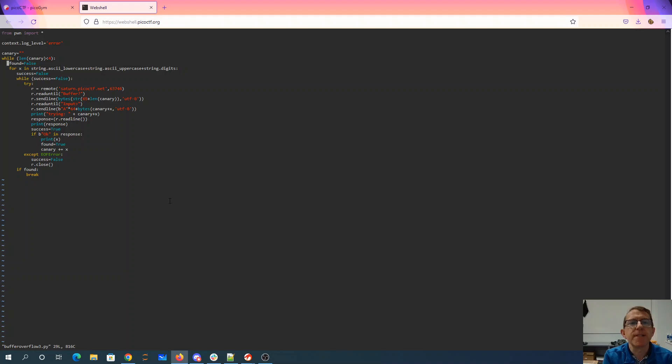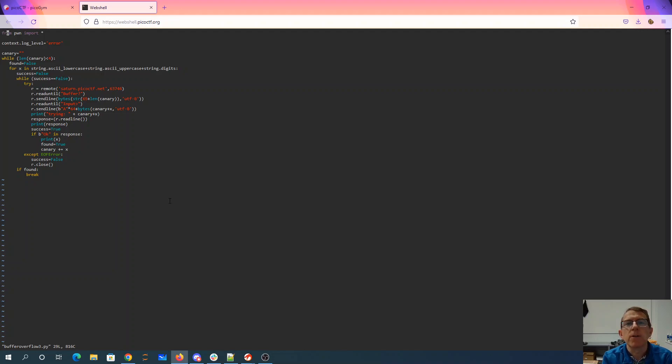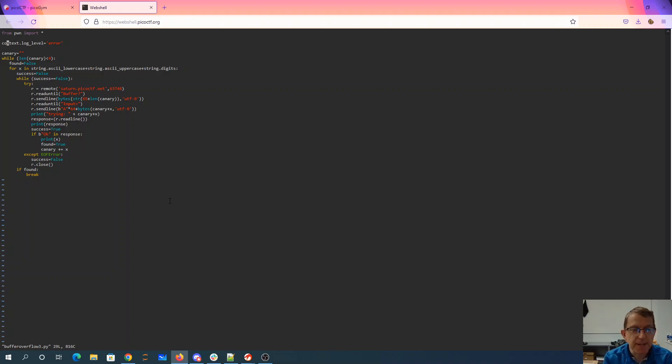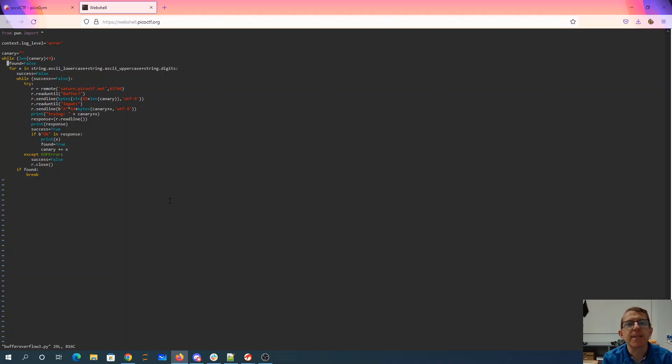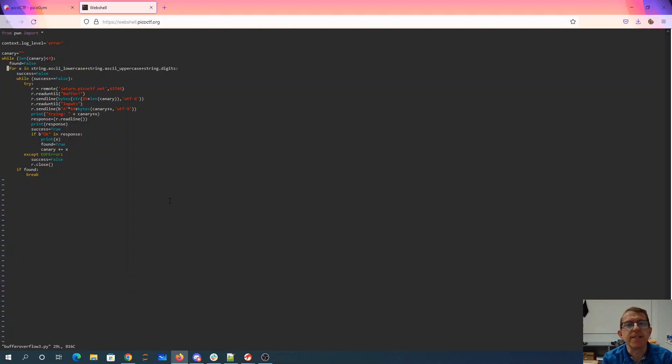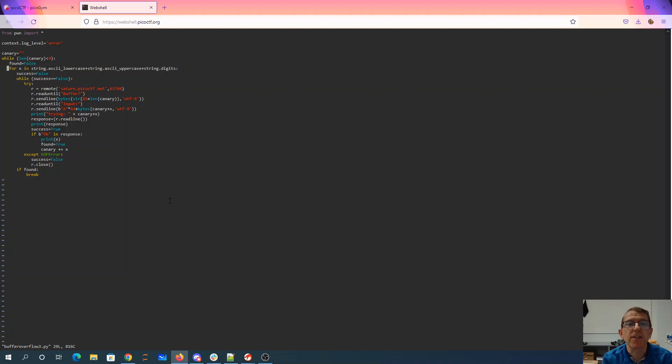So I'm using the pwntools library which is conveniently installed on the web shell. I set that context log level to error so it wouldn't print out lots of messages every time it connected. We start with our canary as nothing until we get to four bytes. We say we haven't found the letter we're looking for yet. I just guessed that the canary could only consist of letters and digits. I got lucky on that but you might think about underscores or special characters.